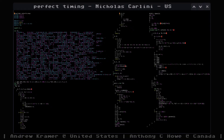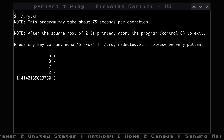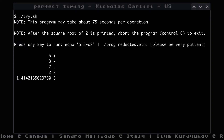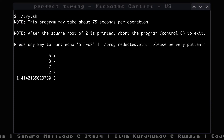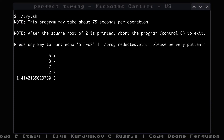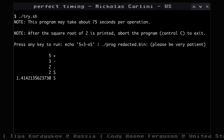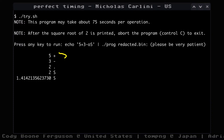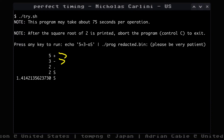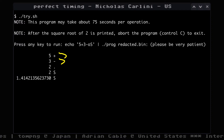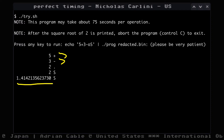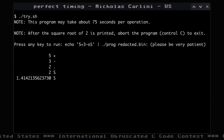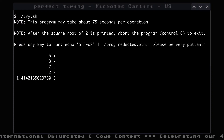If you actually run the program, you need to be patient. This particular example is a calculator where, on a fast machine, it takes about 75 seconds per operation. You can see it does five plus three, then minus, producing two — and S is a square root, so you get the square root there. So you've got a very slow calculator. What's the deal?